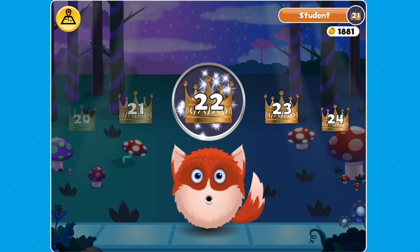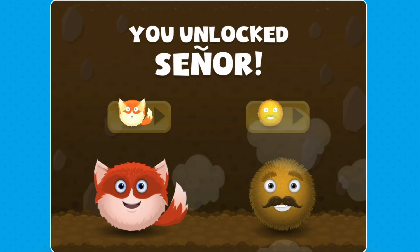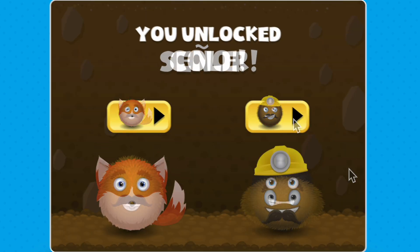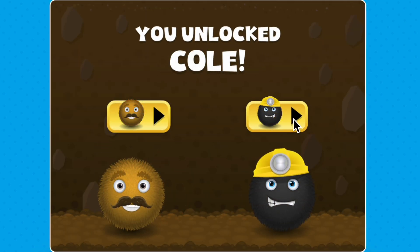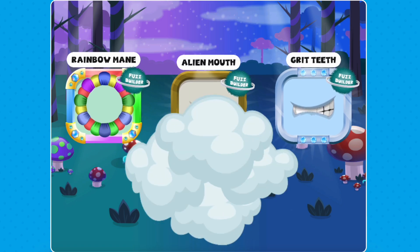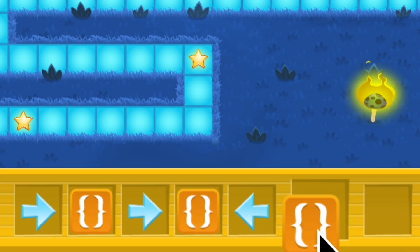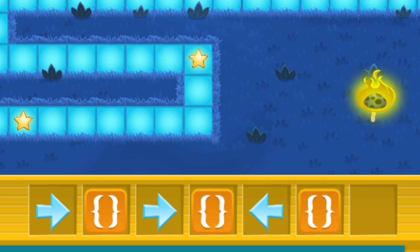As you make your way through the missions, you'll level up your code ranking, unlock cool new fuzzes, and earn fun prizes. You'll also face new challenges like solving trickier mazes that use functions more than once.